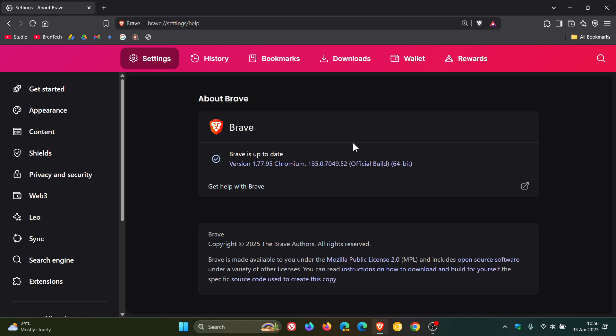one is high severity, which is listed as use after free in navigations, and the rest are medium and then low. Thankfully, once again there are no zero days exploited in the wild or any critical vulnerabilities for this week.